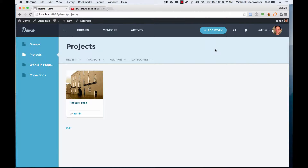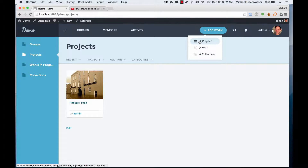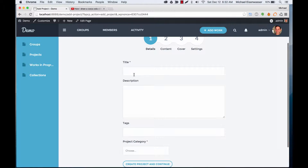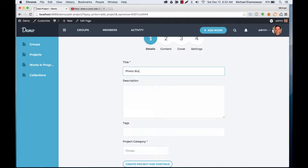In this tutorial I'm going to teach you how to add a project to your social portfolio network. Up here we've got this convenient add work button and you can click add a project. We're going to give it a title, so I'll call it photo study. You can call it whatever you want.